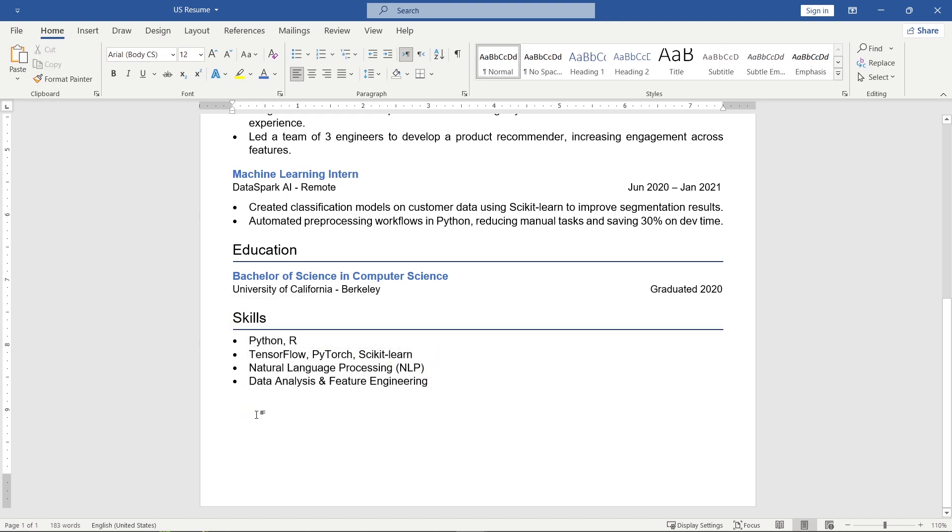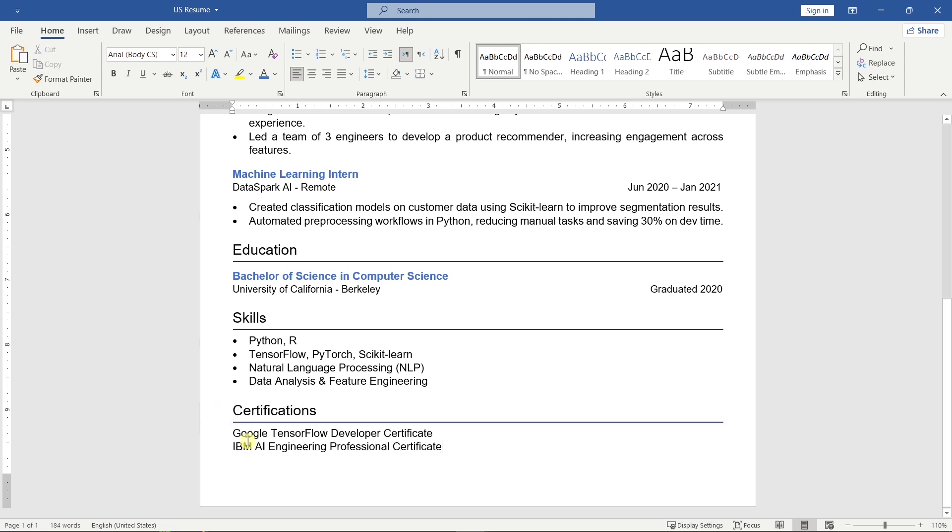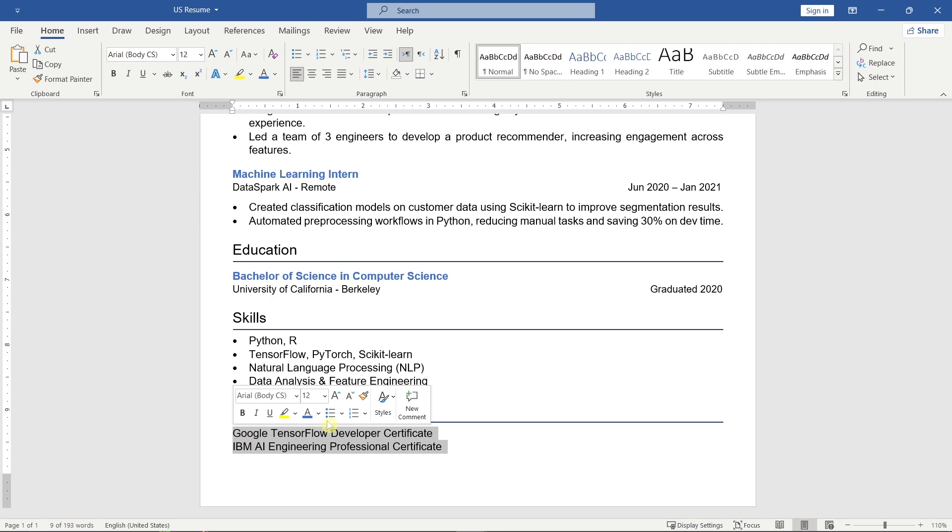Below that, feel free to add optional sections such as certifications, projects, or awards, anything that strengthens your resume. For this example, I'll add a certifications section. Add any relevant credentials that support your qualifications.